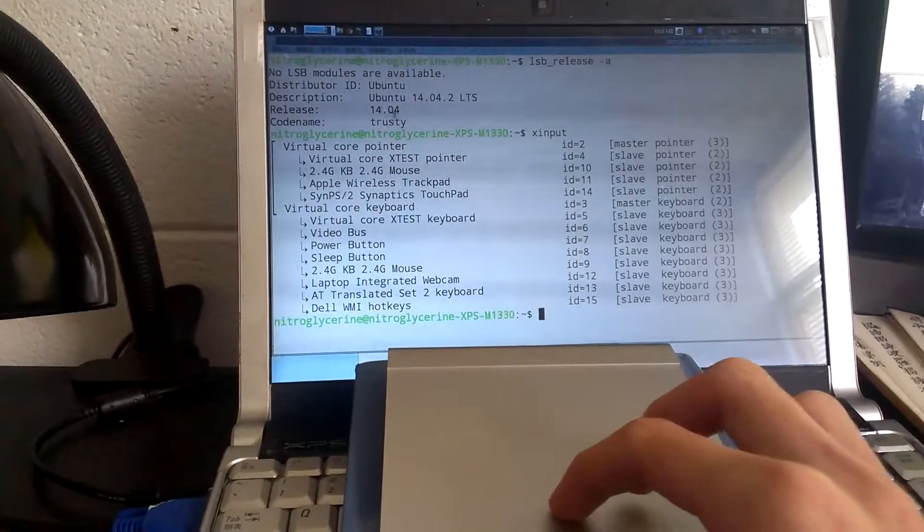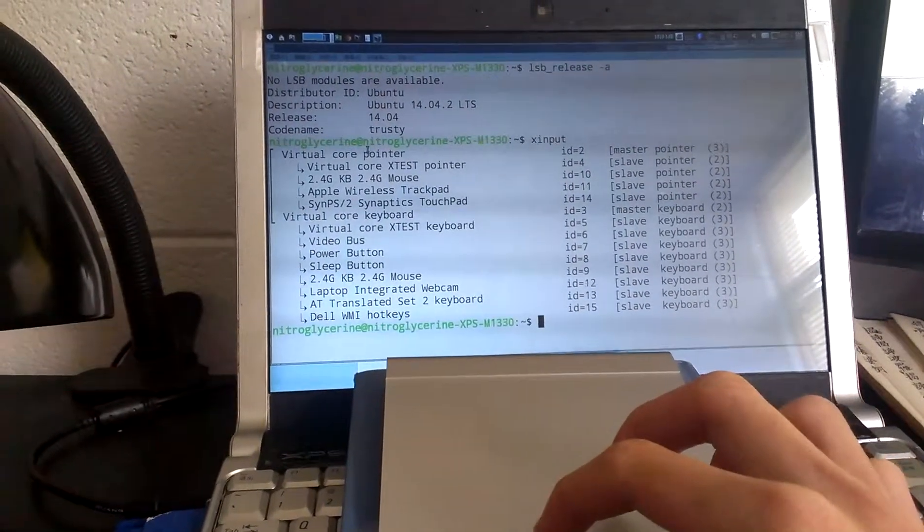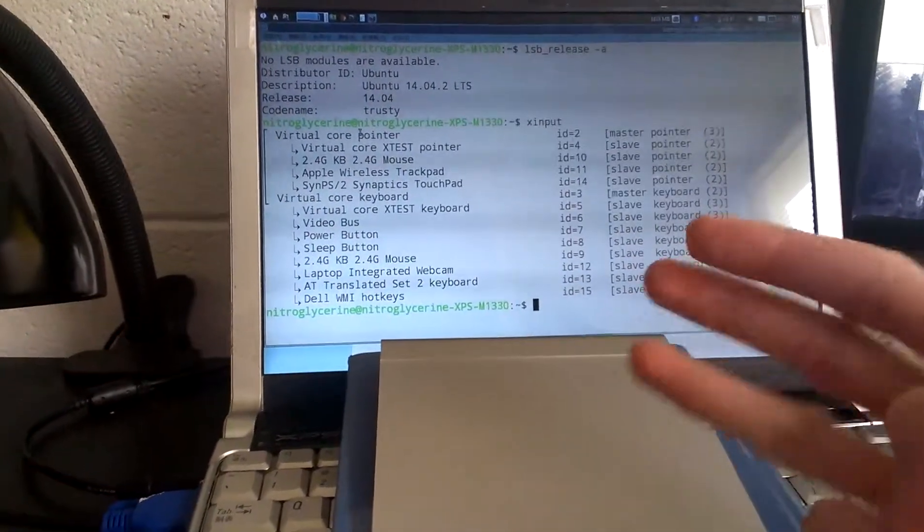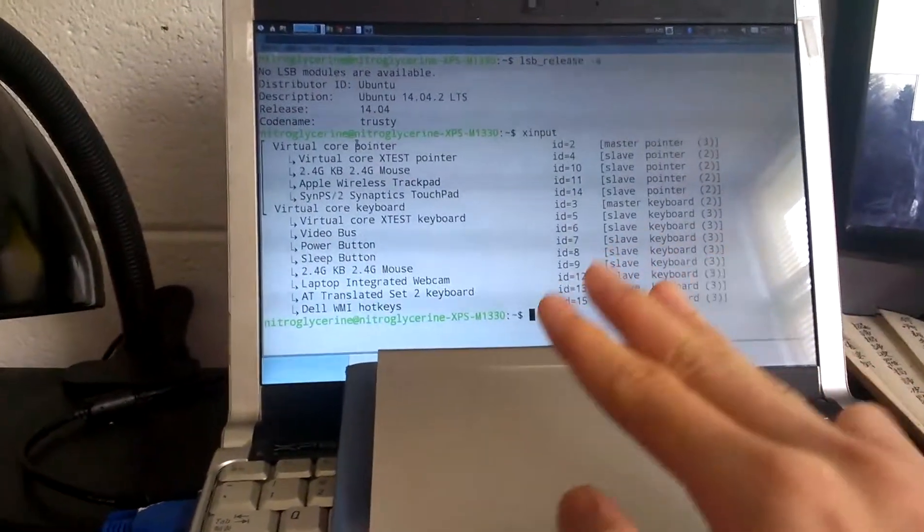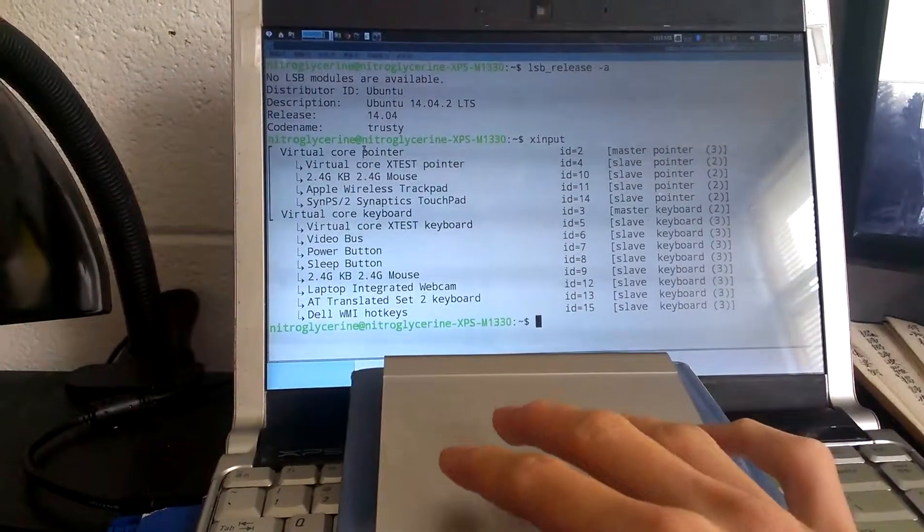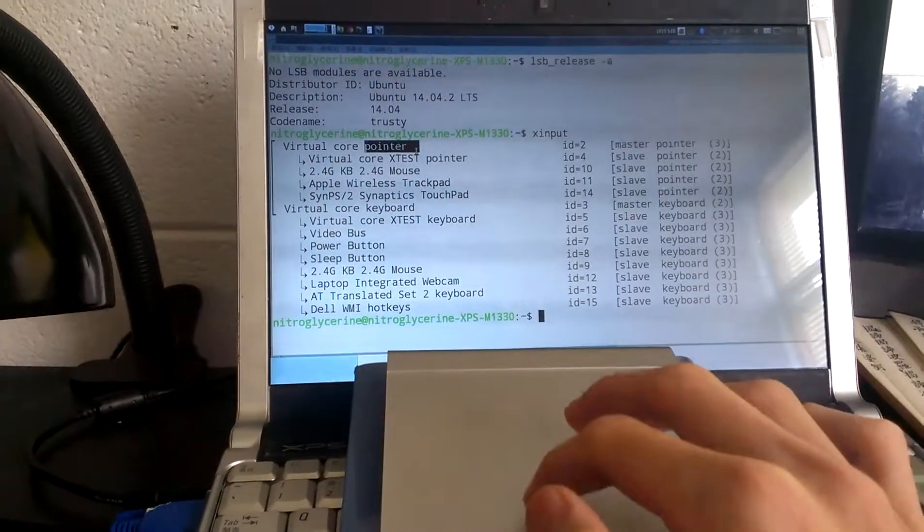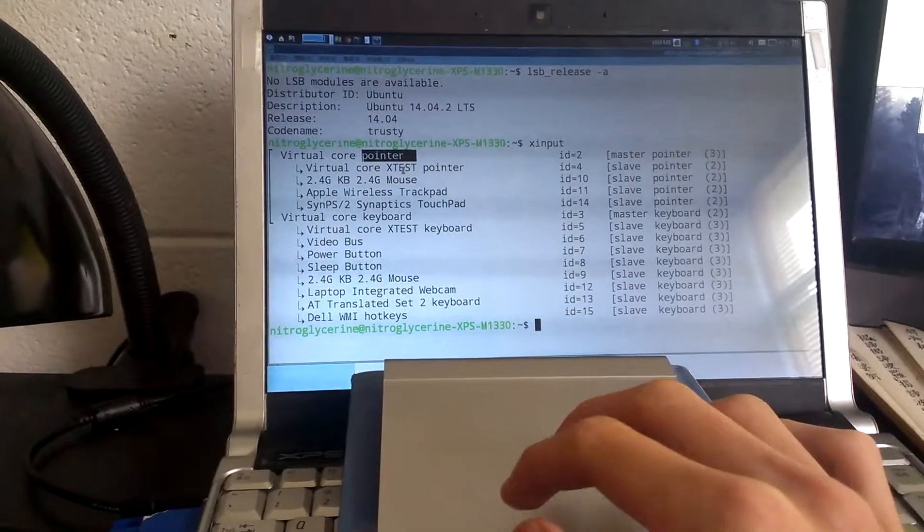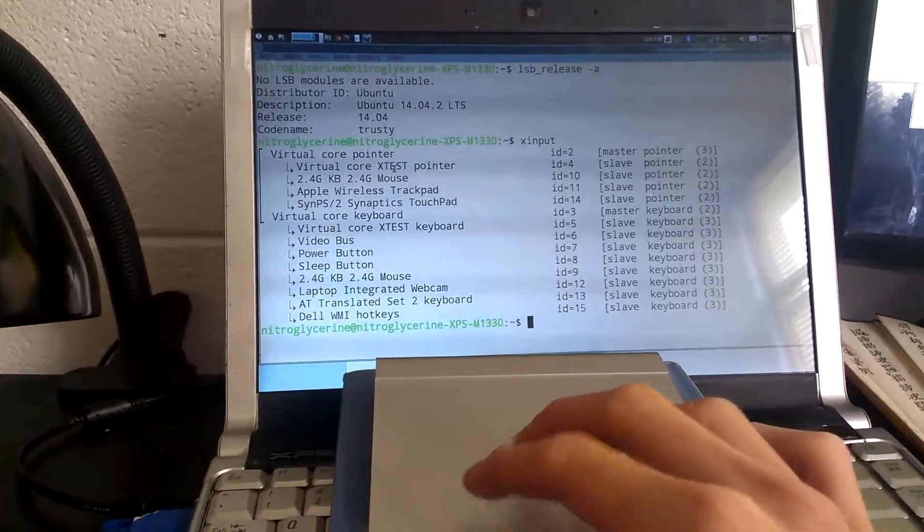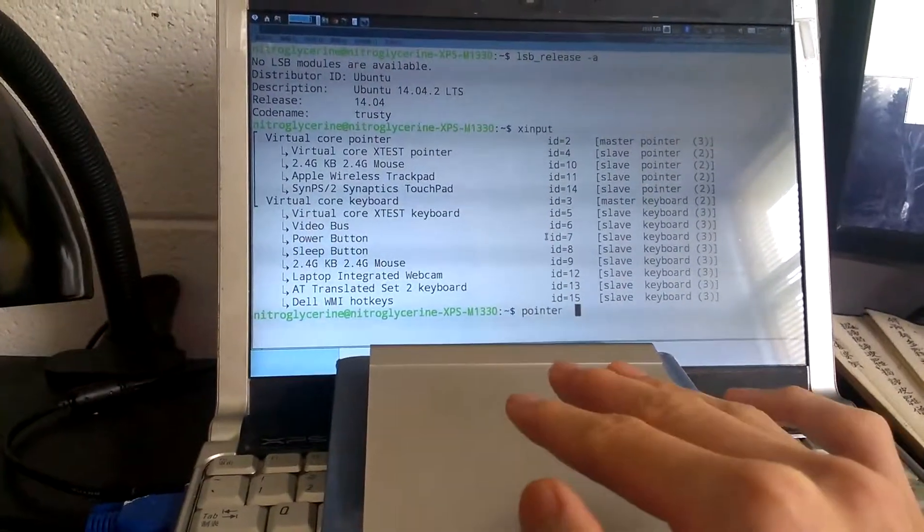So what that means is I can select a piece of text using three fingers and paste it with a three-finger tap.